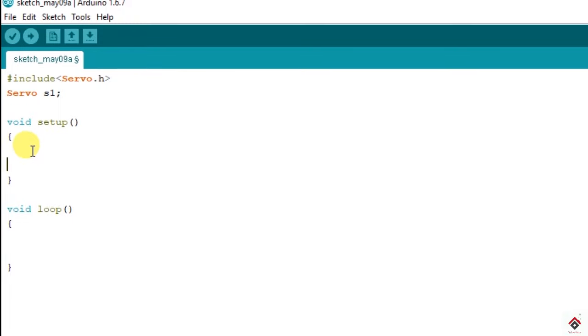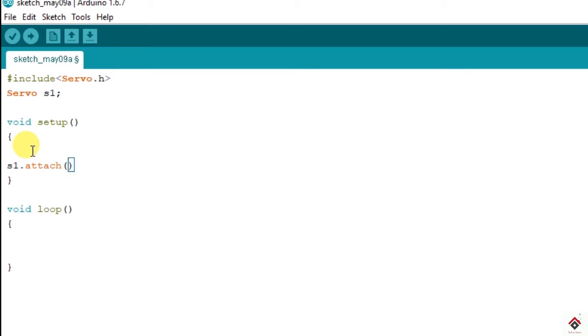Inside the setup we will not be using pin mode in this library. Instead of that we have attach function. We need to use dot operator by using the variable what we have declared. So S1 dot attach and inside the parenthesis we need to mention the pin in which we have connected the motor. So we have connected it to 9.